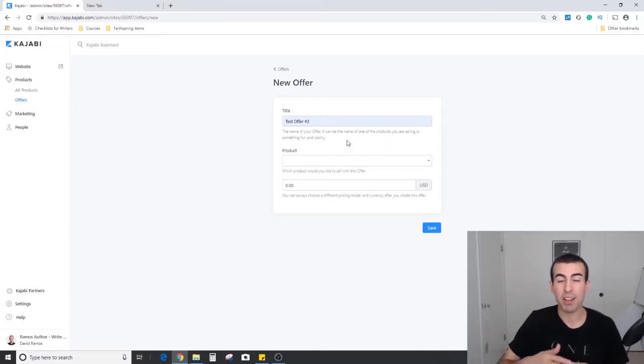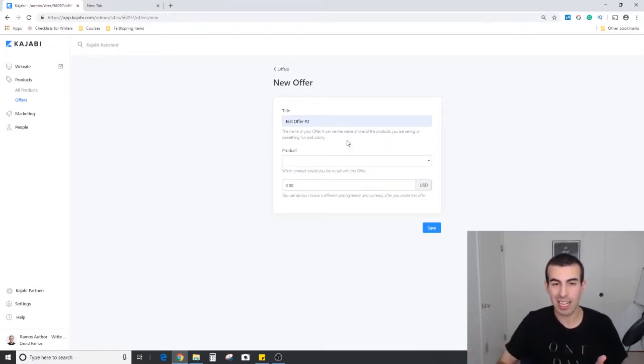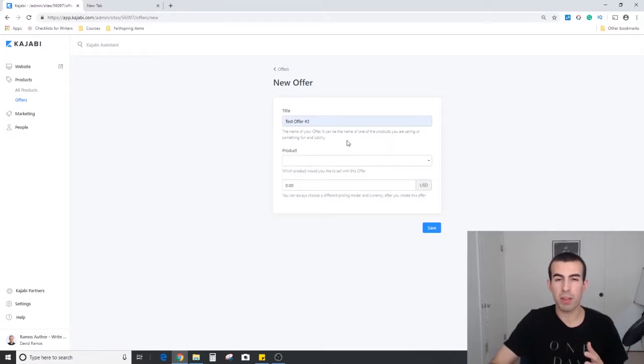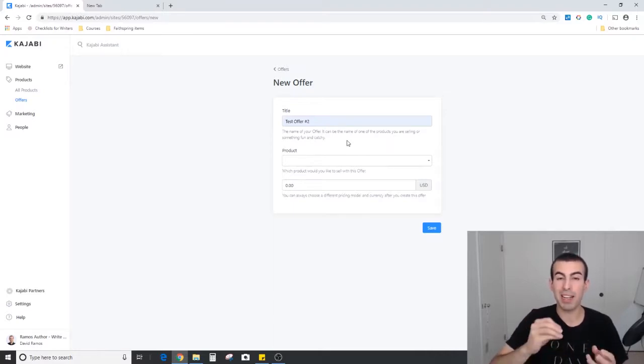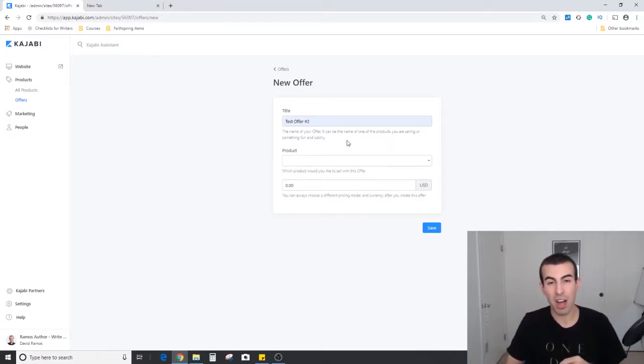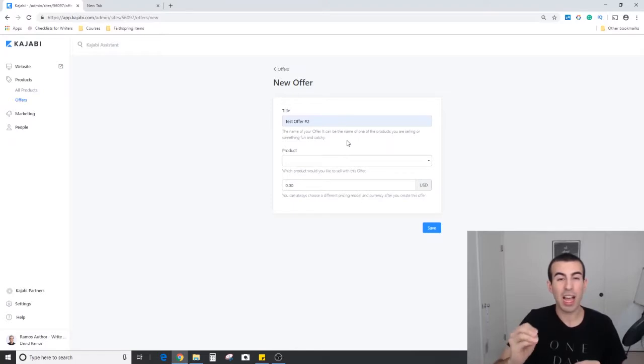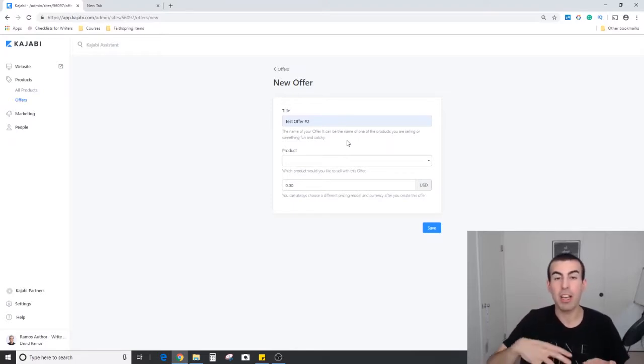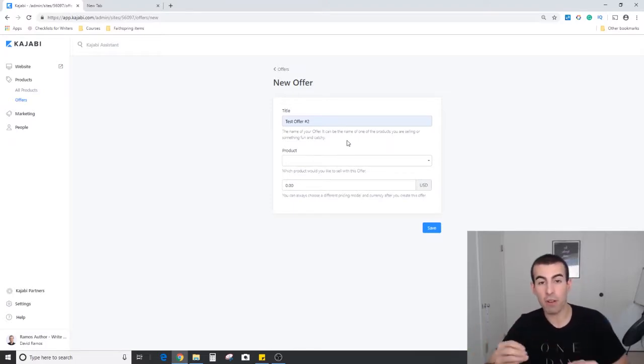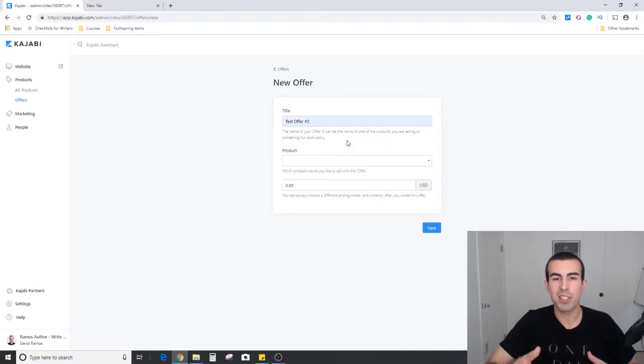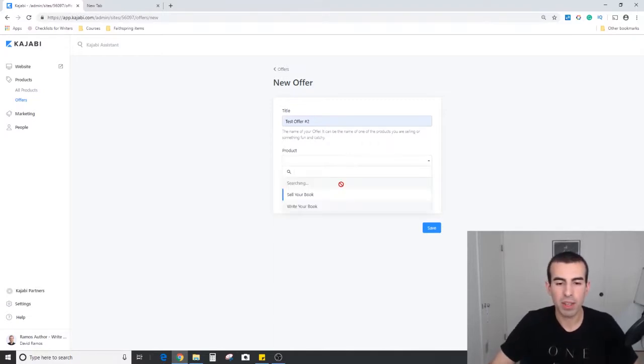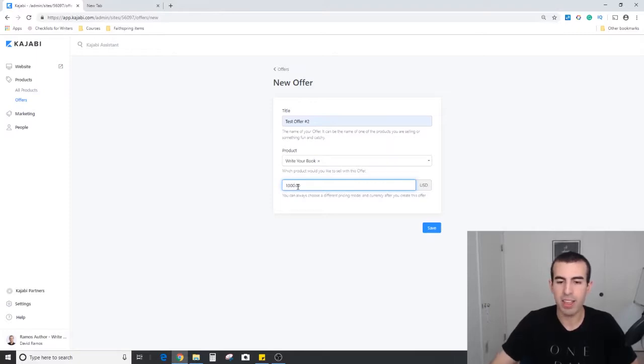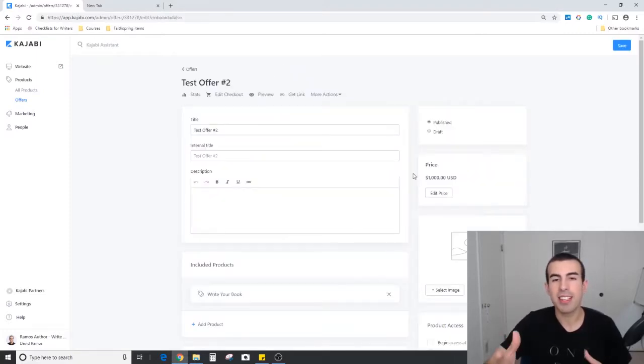Going forward, most of what I'm going to show you will have to do with combining products and offers, but I just want you to know that you don't necessarily have to have a product within Kajabi to use this offer feature. To start, I'm going to go ahead and attach one of my courses, the Write Your Book, and I'm just going to add a price here. A thousand dollars and hit save.